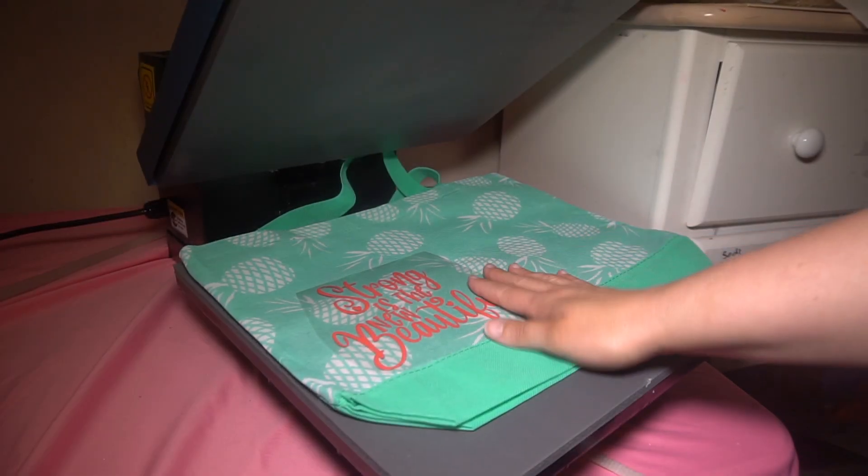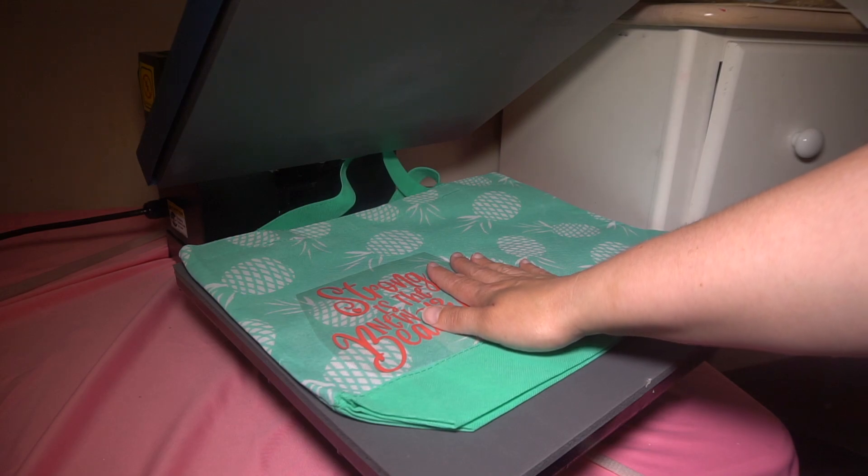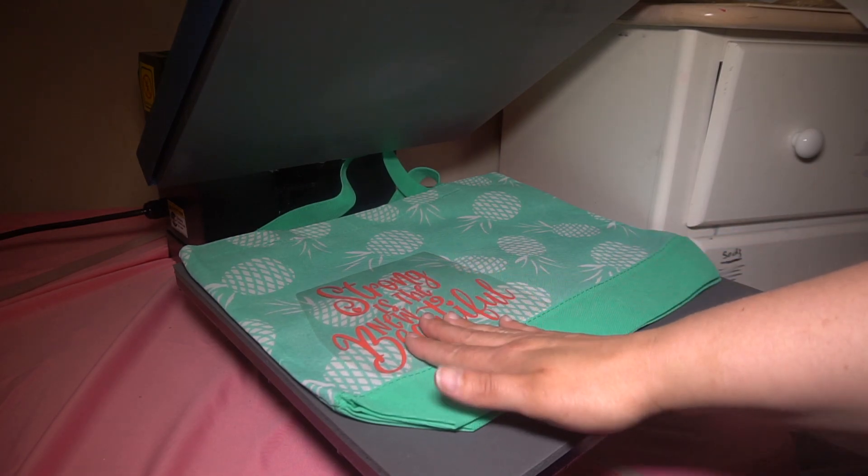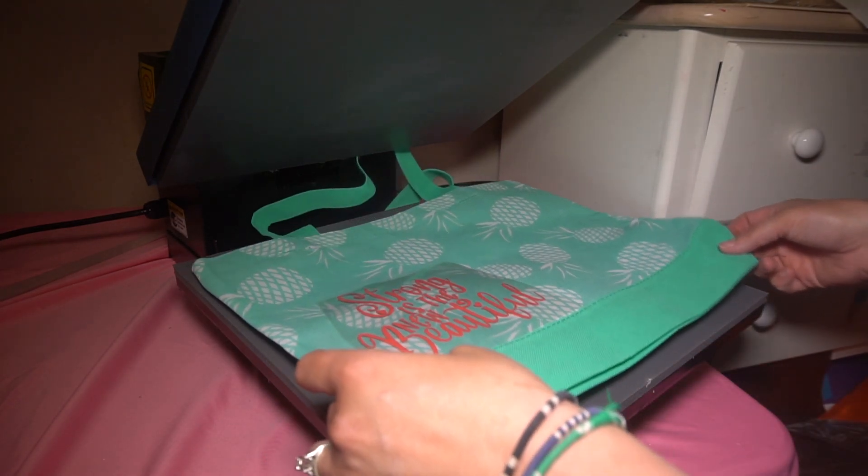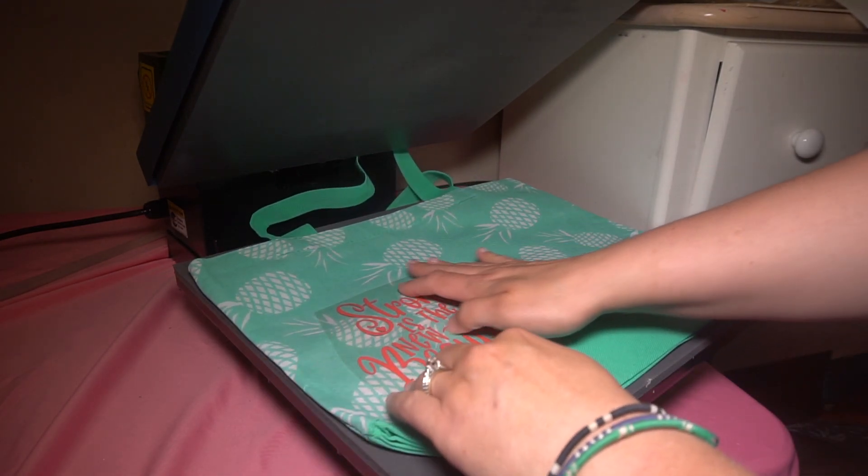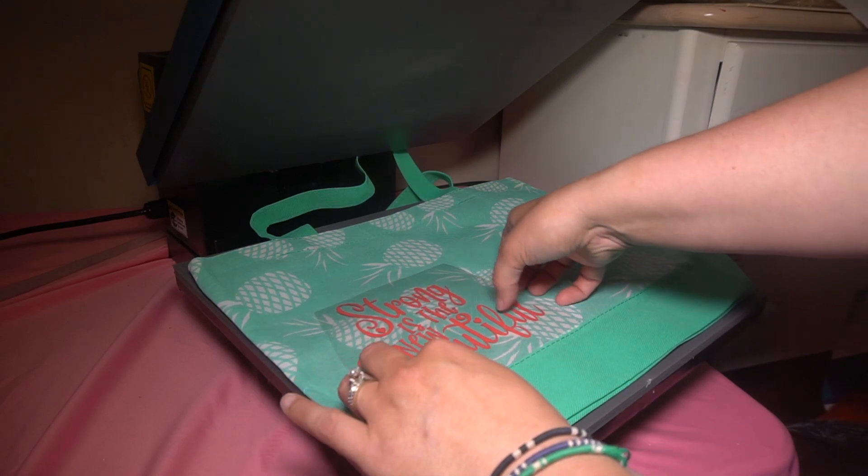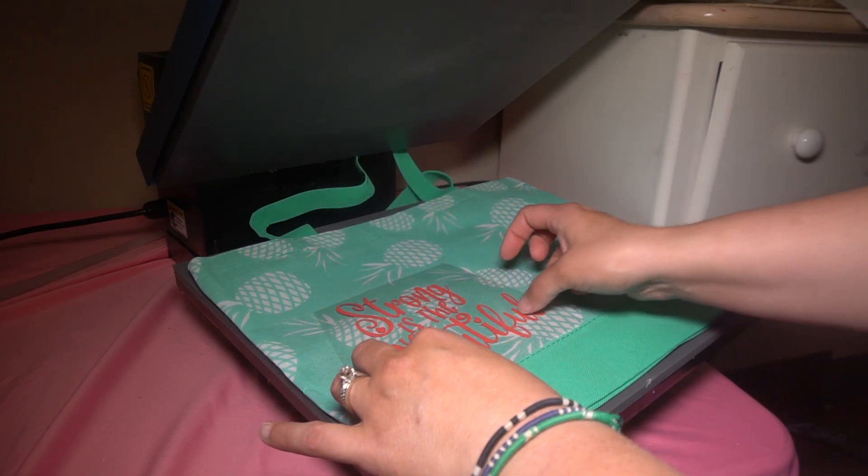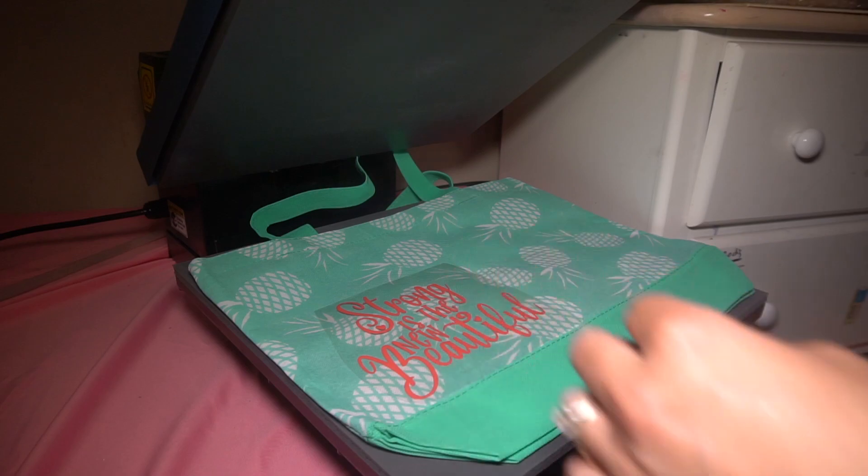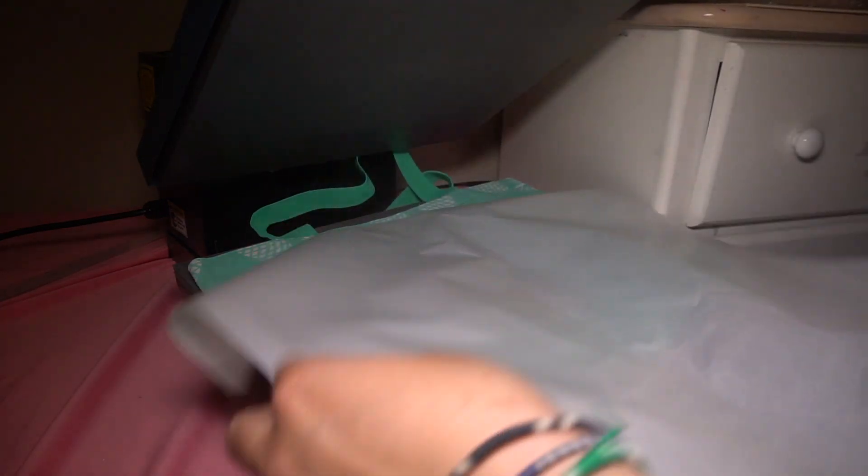Okay, so I have my heat press on. I have it set to 275 for 15 seconds. I have my cardboard underneath the bag here, and I have my design centered.